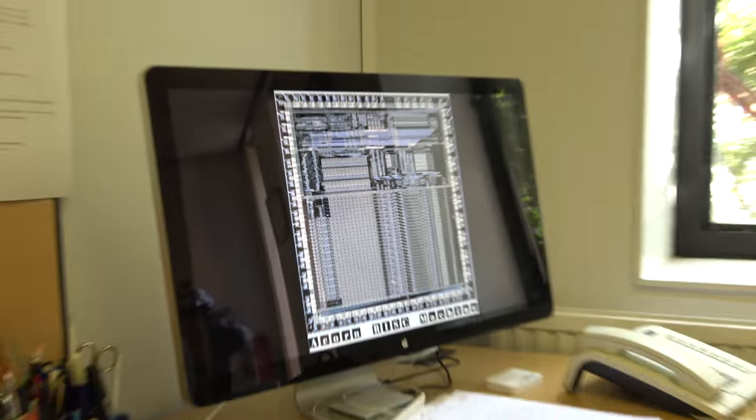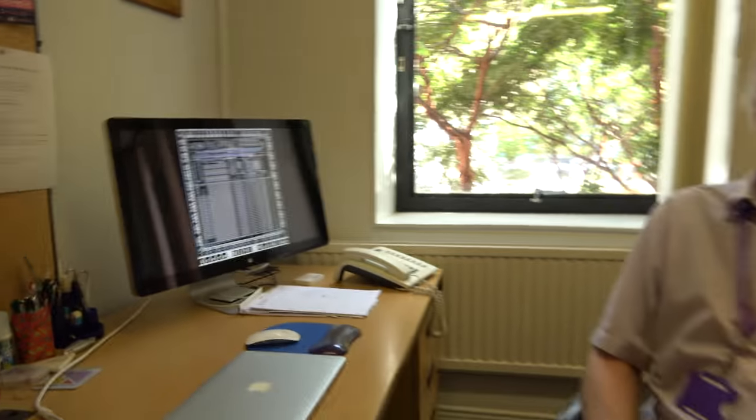So we're here in Manchester, and this is the first ARM processor. I'm Steve Furber. I'm a professor of computer engineering here in Manchester. And back in the 1980s, I was one of the principal designers of the first ARM microprocessors at Acorn Computers in Cambridge.